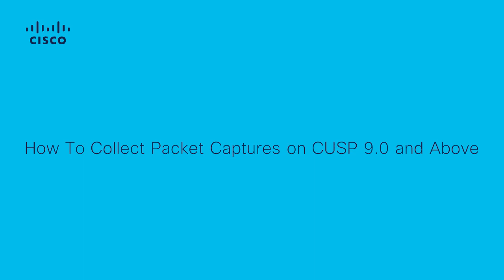Hello, this is Eric with Cisco TAC. In this video, I'll be presenting how to perform a packet capture for Cisco Unified SIP Proxy, which we commonly refer to as CUSP.